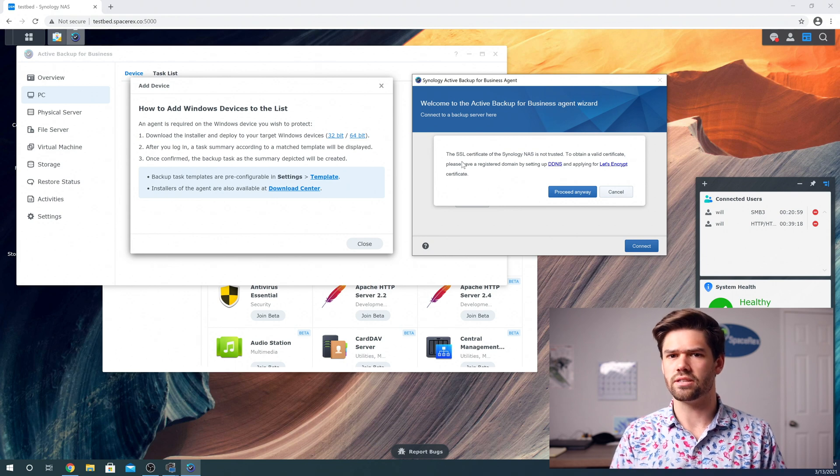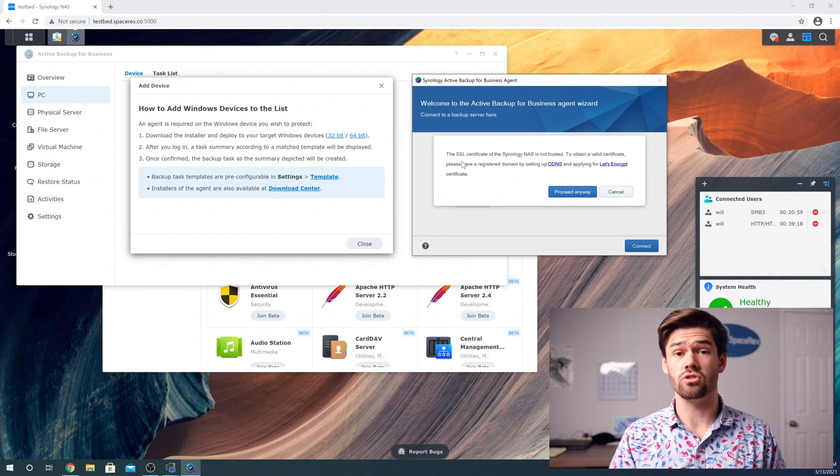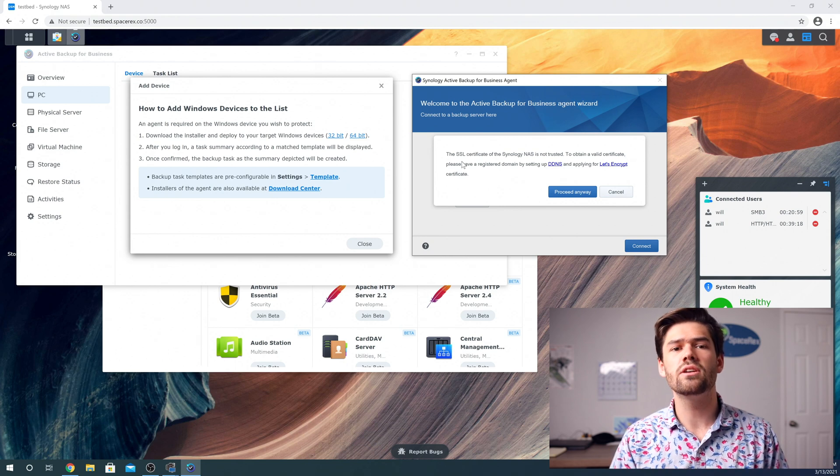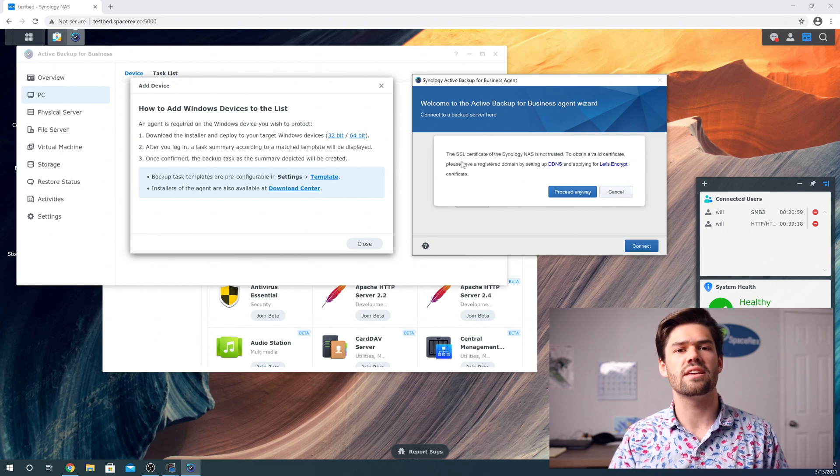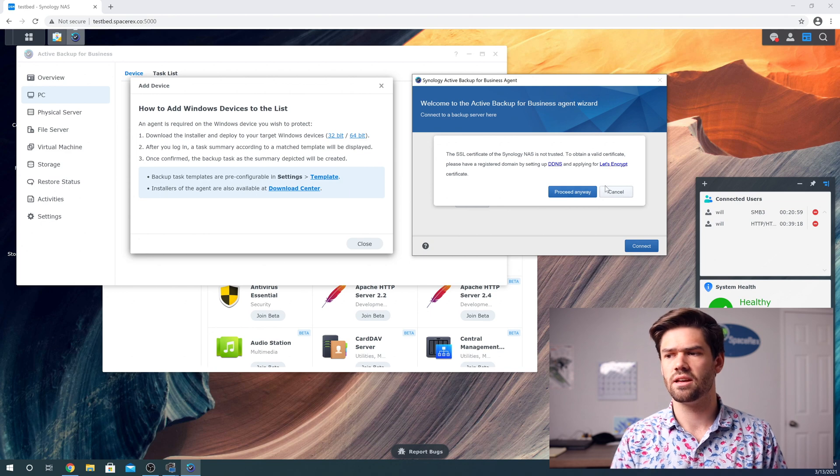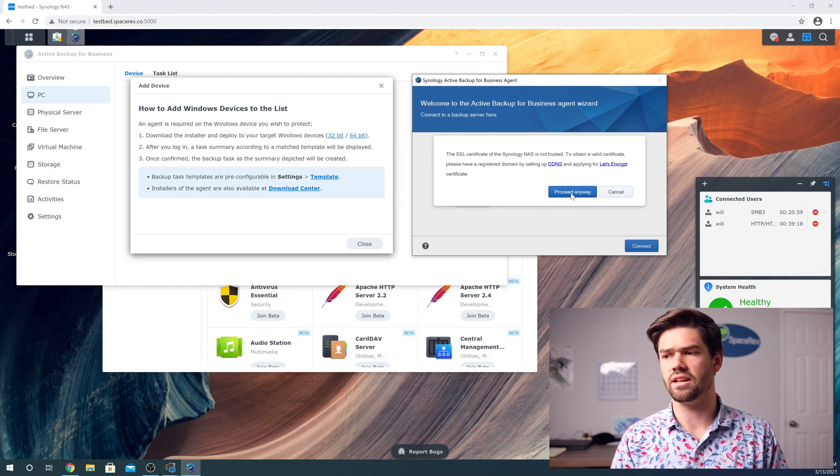And so we're just going to go ahead and click proceed anyway. And so now it's basically set us up for it. And so we're just going to click okay.